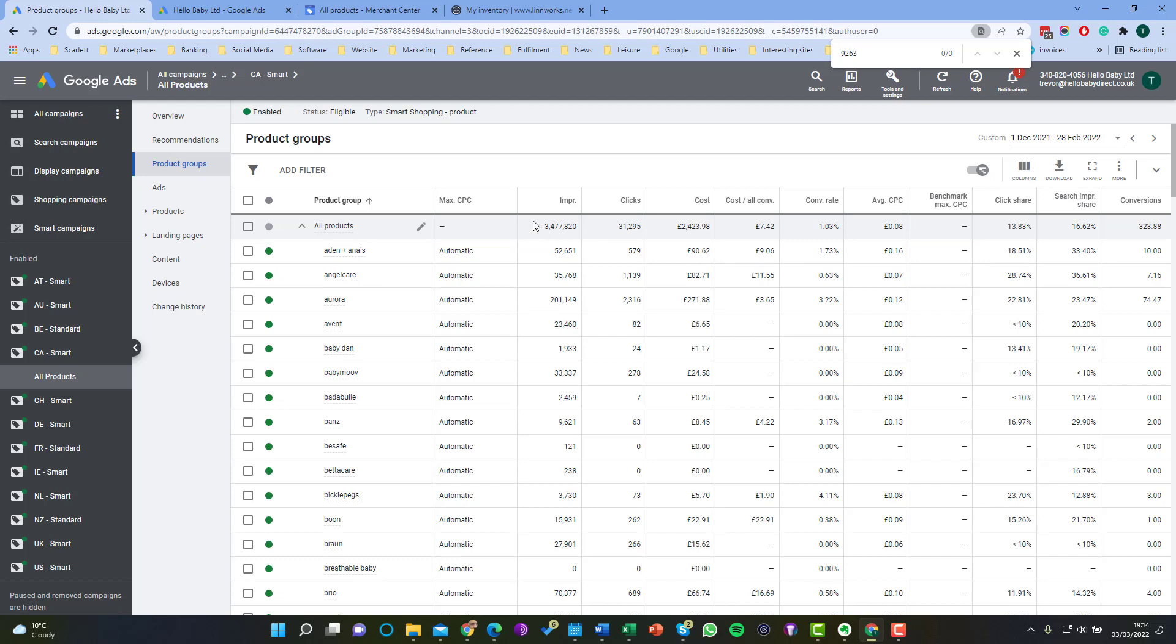Now unfortunately it's not the case in Google that you can exclude a particular product. You just have to include everything else and not that product. So that means that if you go down this route you will have to ensure that all the products that you want to advertise will have to be selected at all times. If you create new products you'll have to go into the system and reselect them.